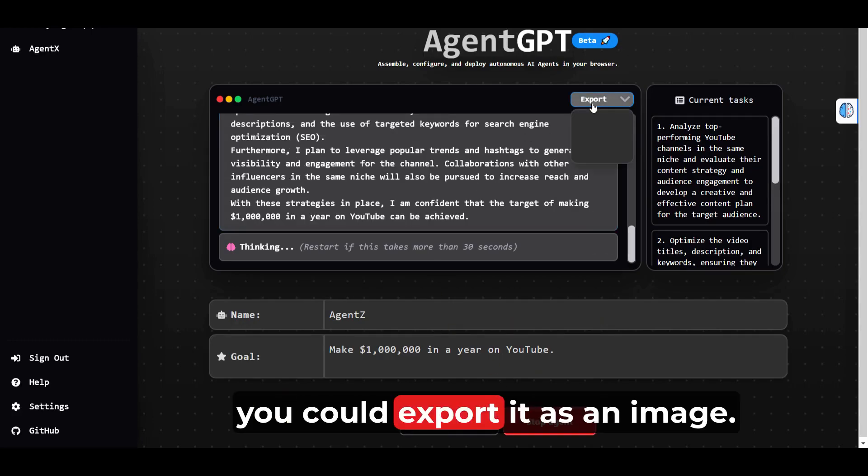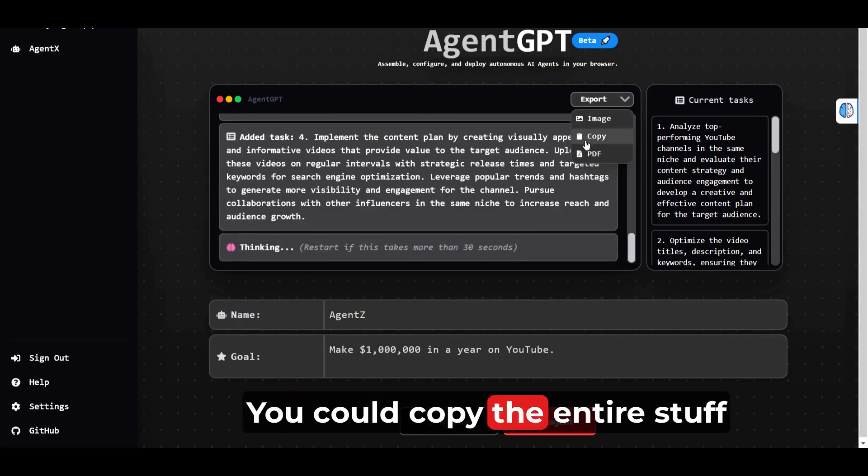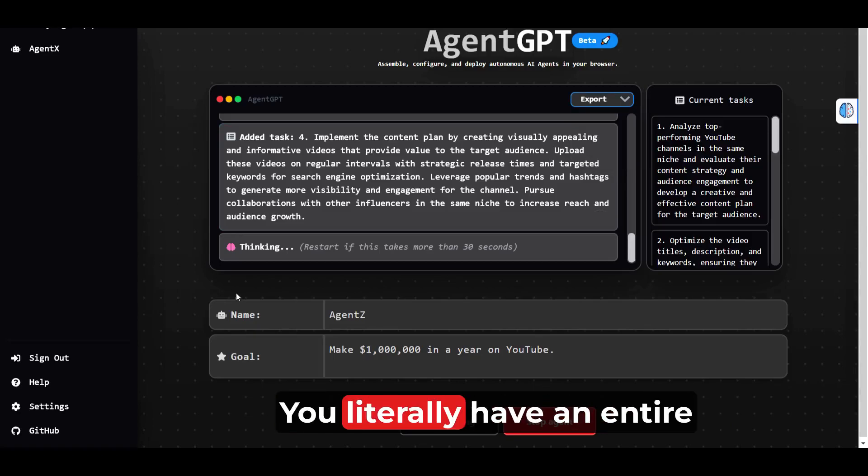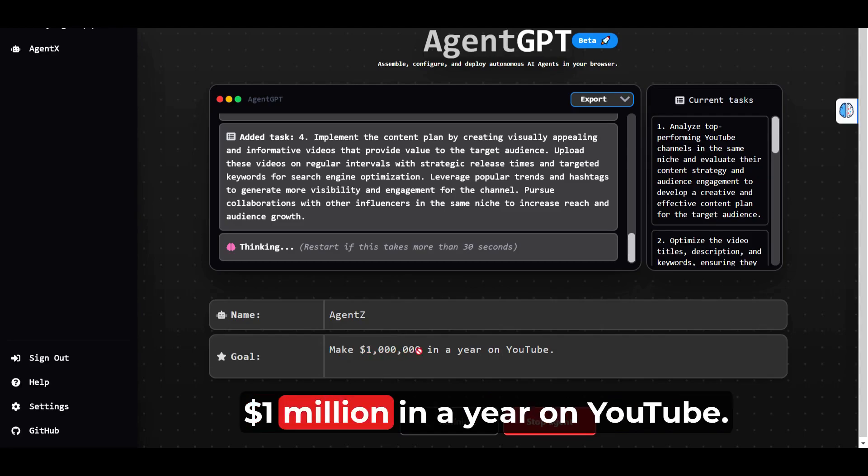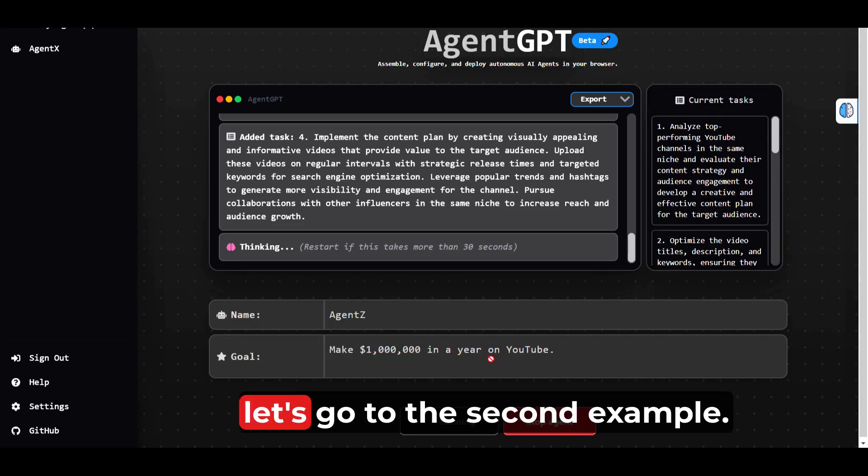And later, you could export it as an image, copy the entire thing, or export it as a PDF. You literally have an entire blueprint that will get you to 1 million dollars in a year on YouTube. While this runs, let's go to the second example.